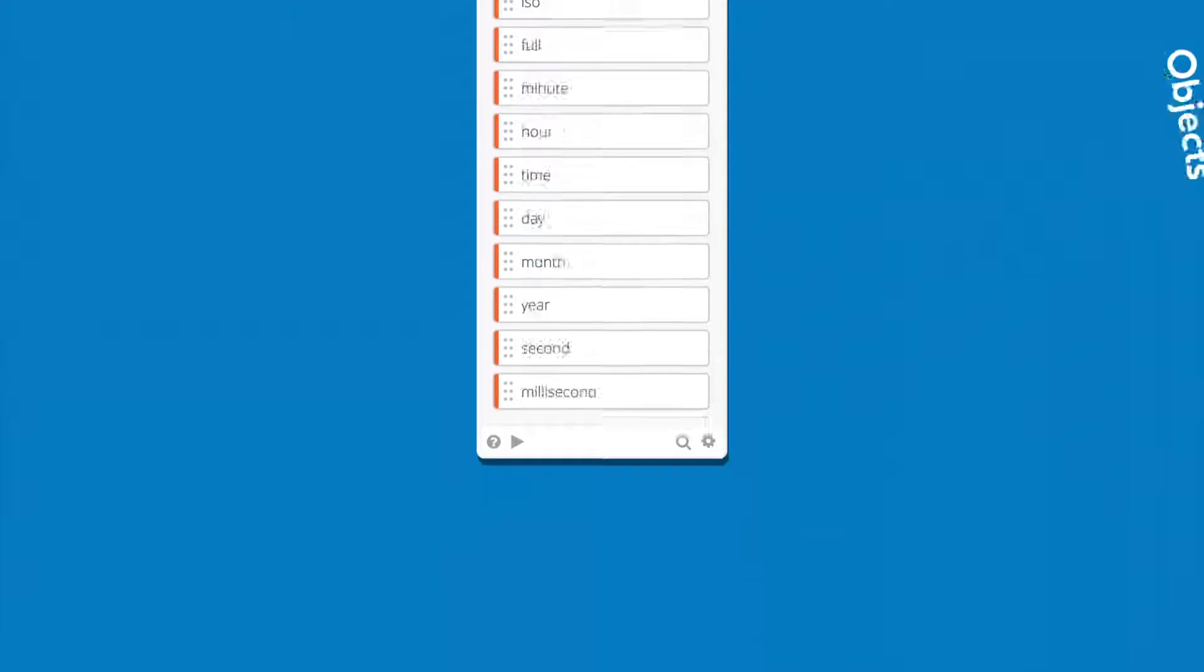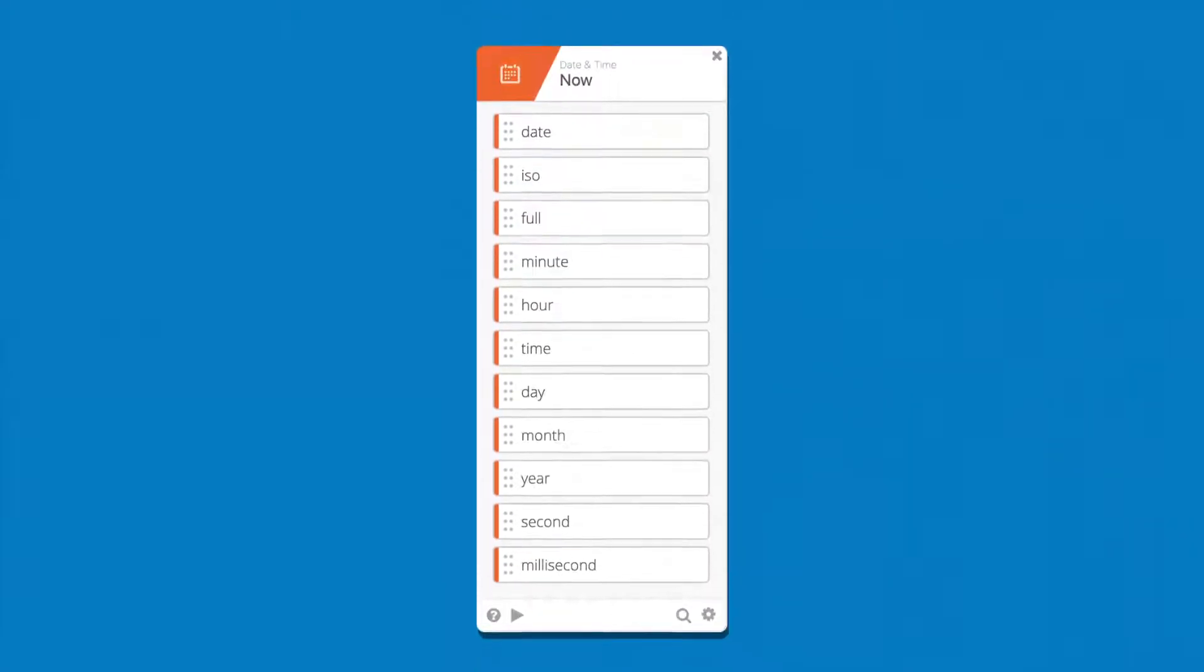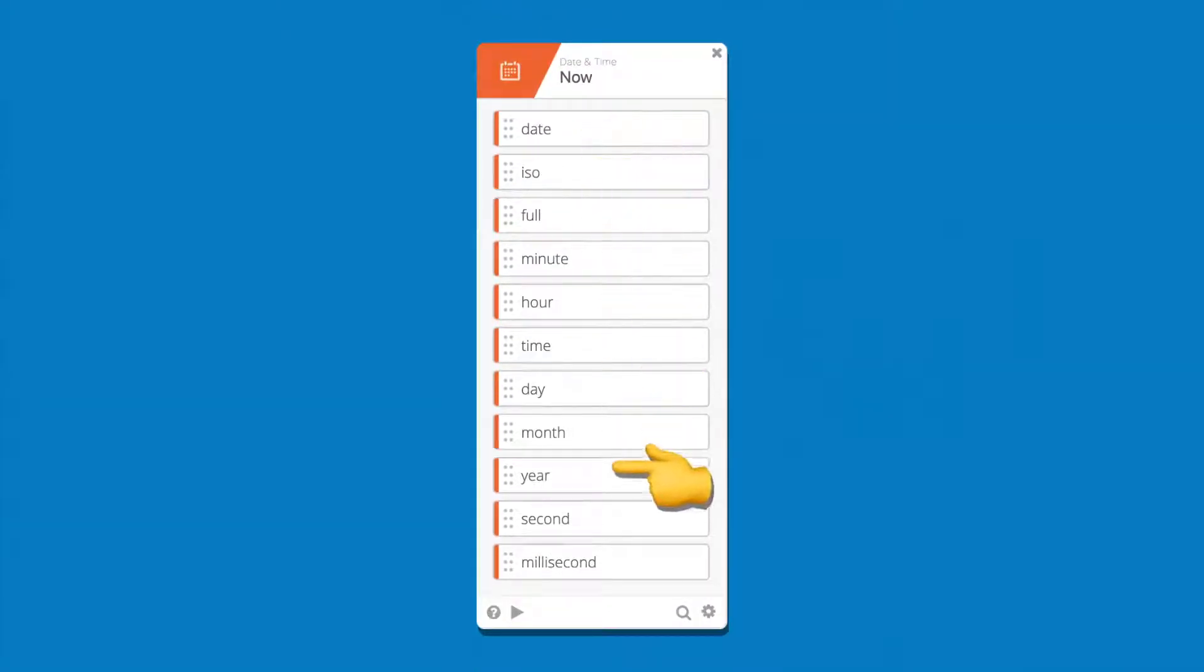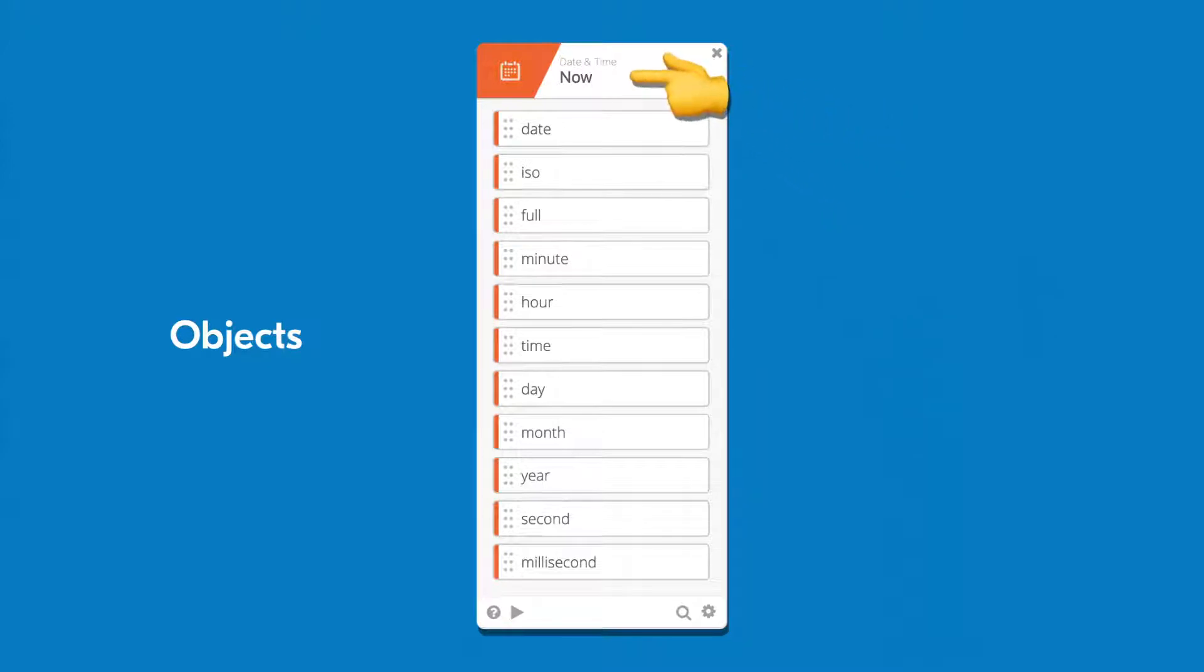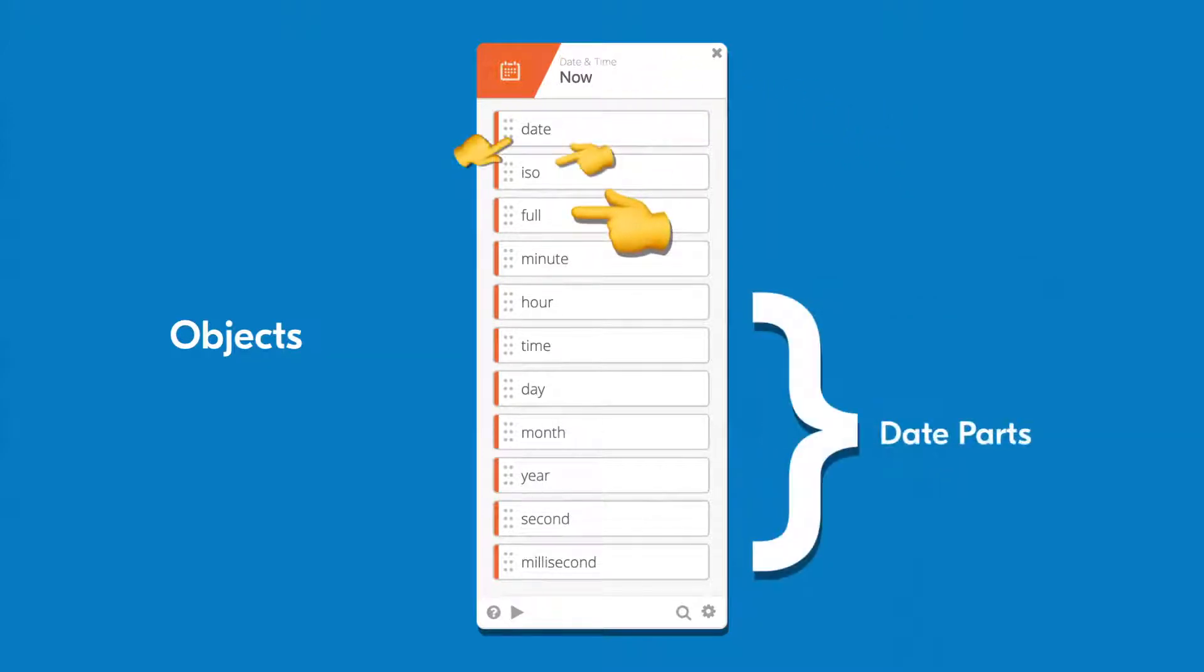Objects, on the other hand, contain a collection of properties. For example, we've already discussed date and time objects and how date and time functions, such as the now function, contain the current date and time in multiple formats.